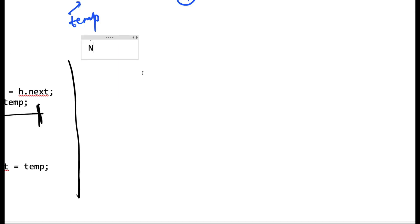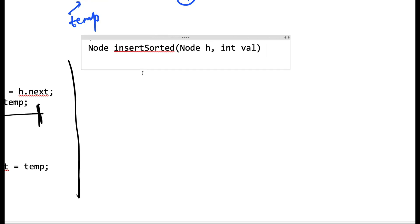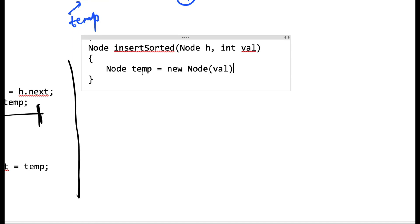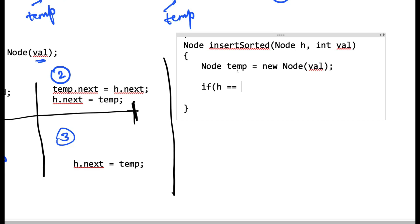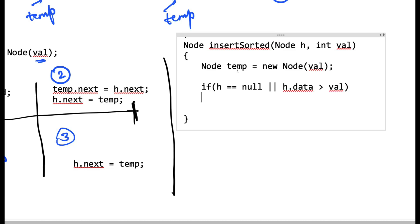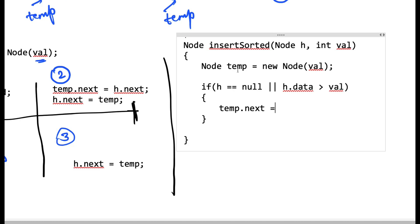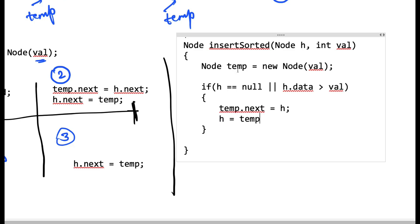Now let's write the signature of the function: node insertSorted(node h, int value). We assume the list is sorted. First of all we create a new node: node temp = new node(value), assuming the node class constructor assigns data to value and next to null. After this we handle the first and fourth condition: if h == null or the data at head is greater than value — meaning either the list is empty or we are inserting before the first node — in both cases we say temp.next = head and head = temp.